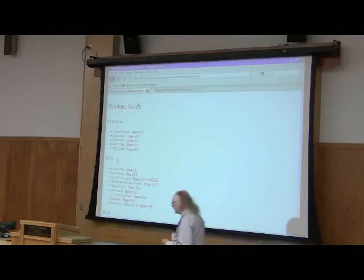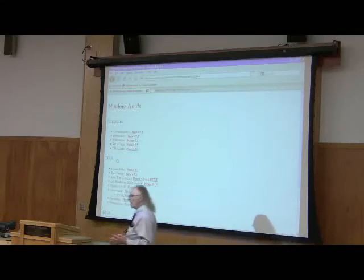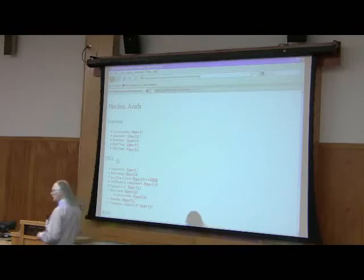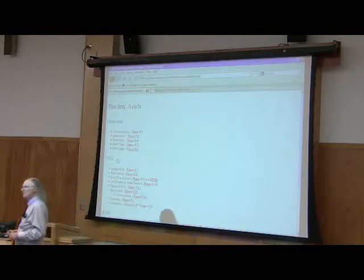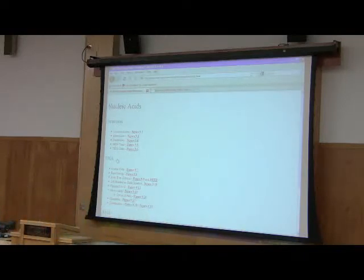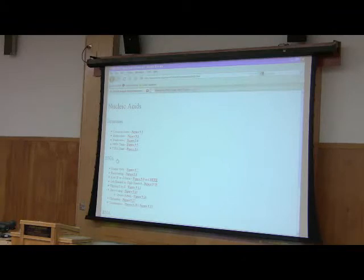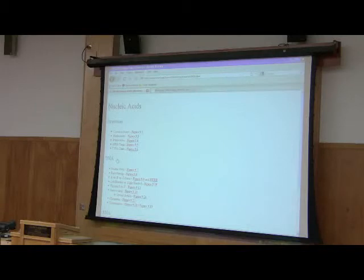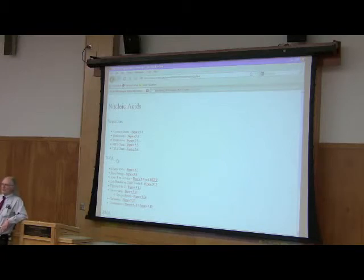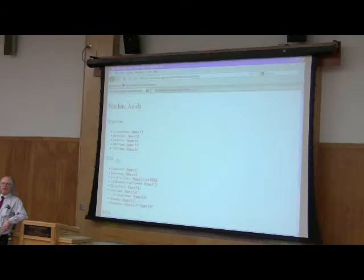The building blocks of nucleic acids are nucleotides. And you'll see that there's a decent amount of nomenclature I will give you with this. A nucleotide is something that students frequently confuse. They say, well, a nucleotide, that's like adenine, right? No. A nucleotide contains three things. It contains a sugar, it contains a phosphate, and it contains a base. Three things.